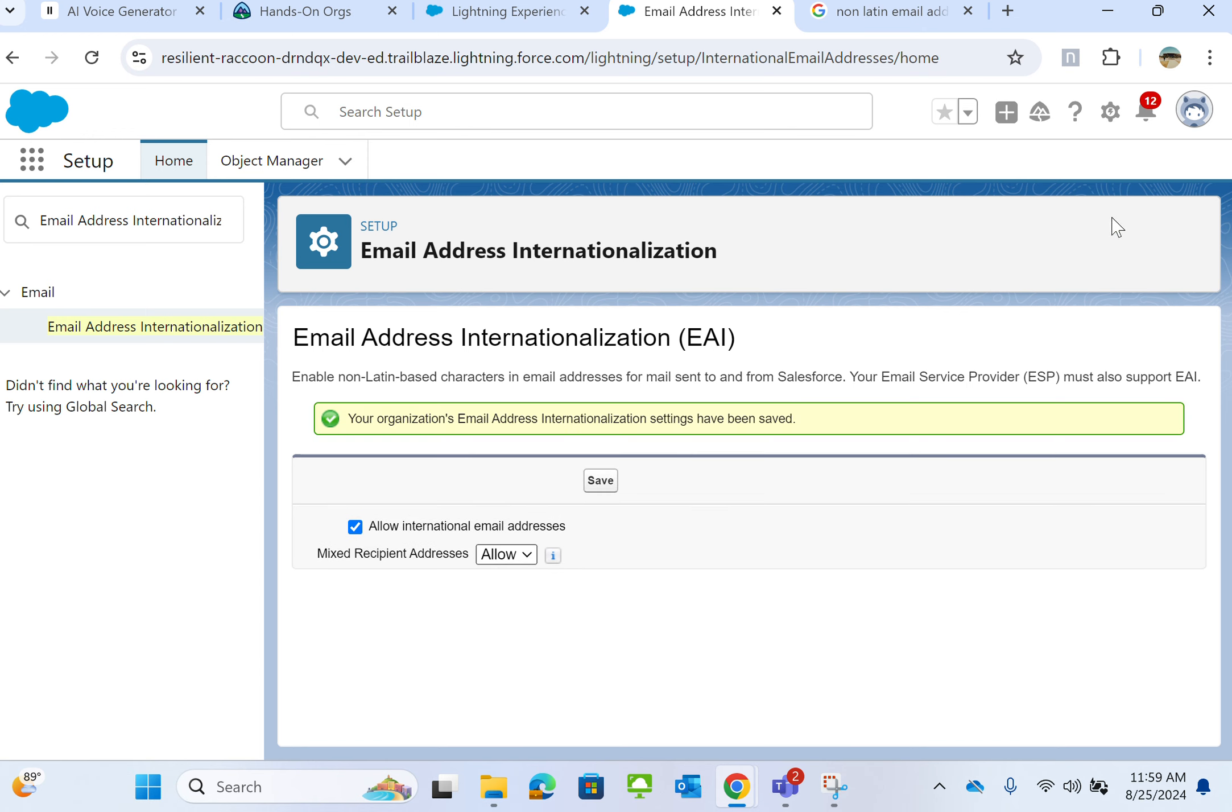Now you can send email addresses in Chinese, Japanese, Arabic, or Russian. They use non-Latin-based characters in the alphabet.